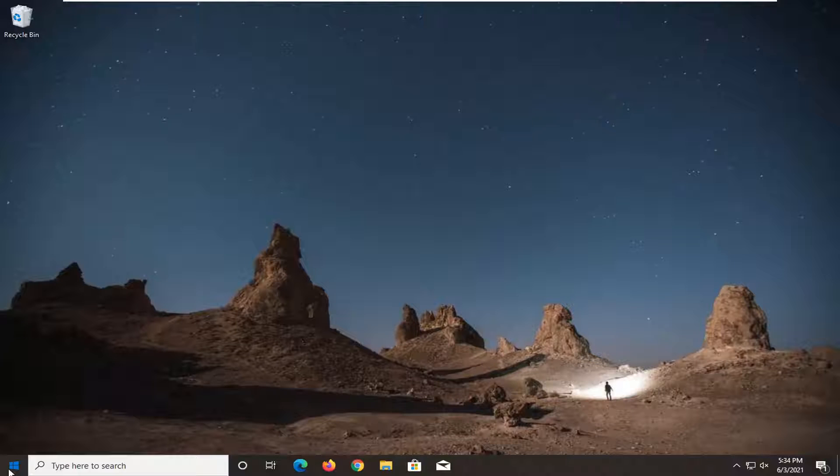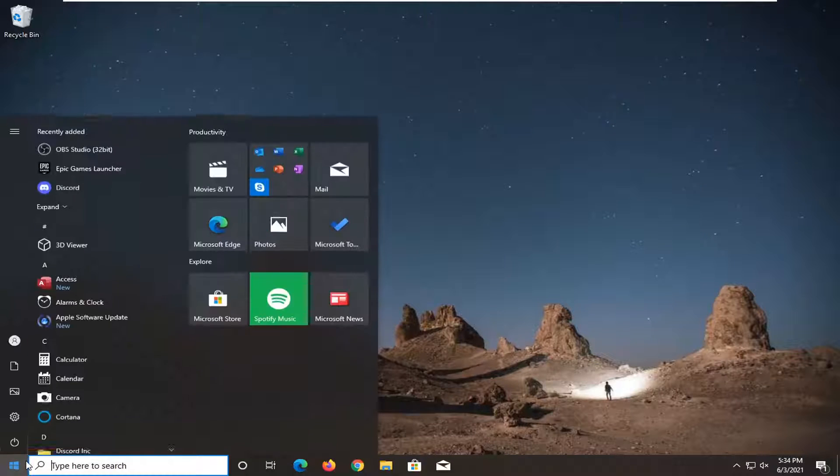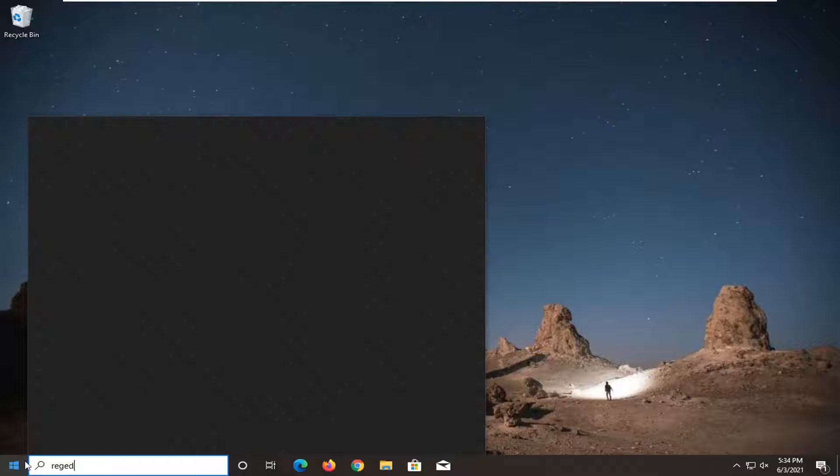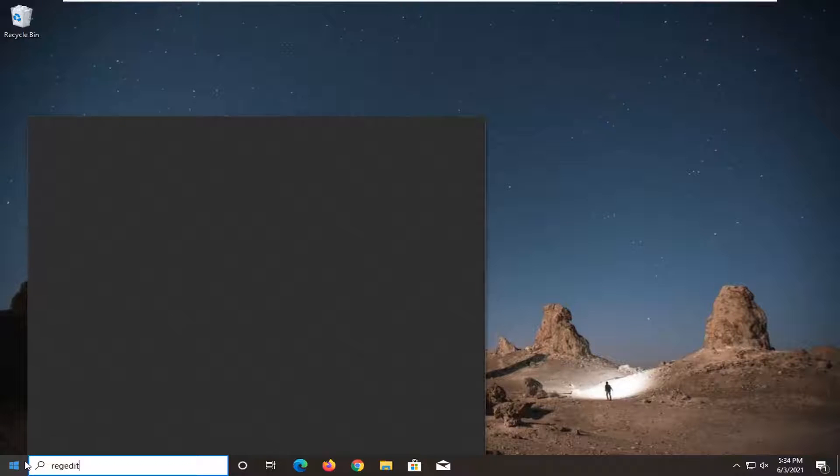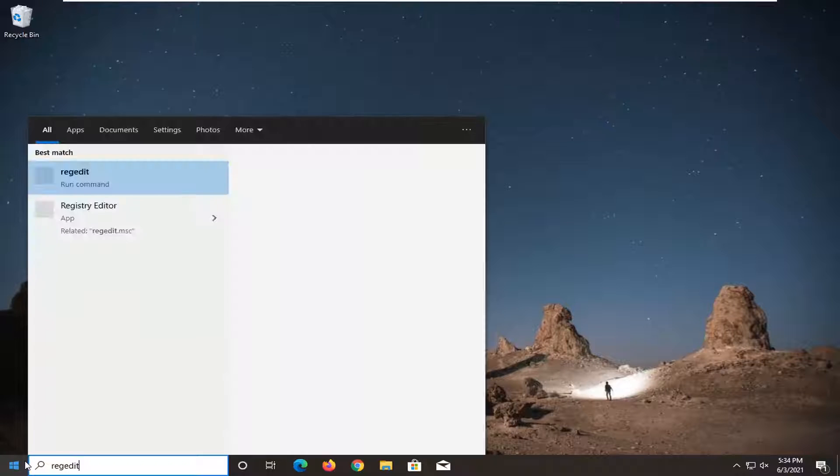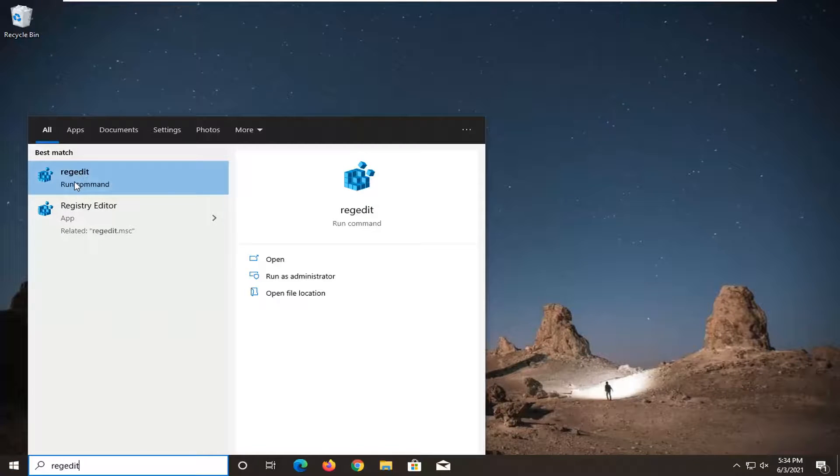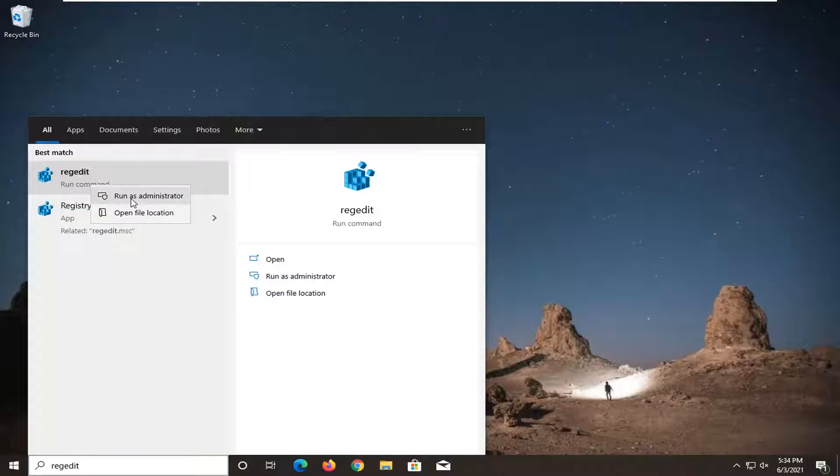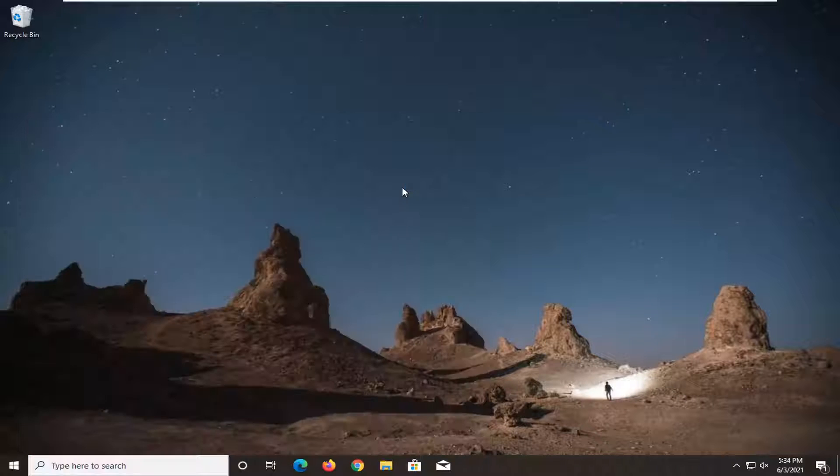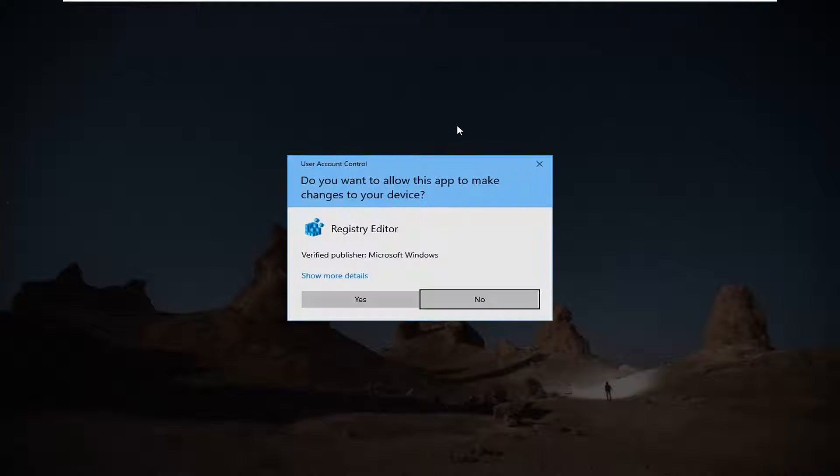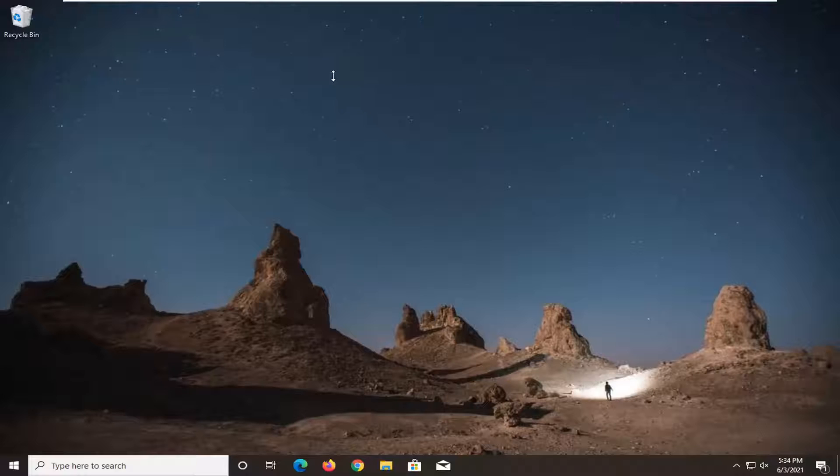What you want to do now is open up the start menu. Type in regedit, R-E-G-E-D-I-T. The best result should come back to regedit or registry editor. Right click on it and select run as administrator. If you receive a user account control prompt, select yes.